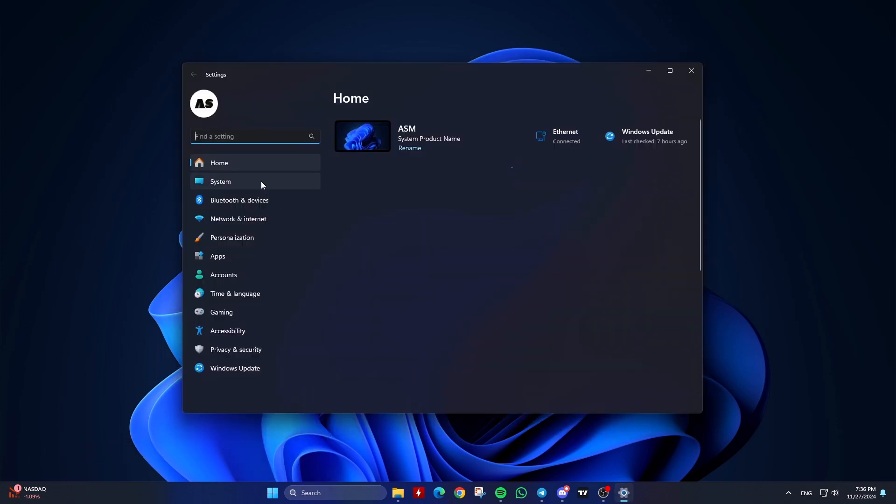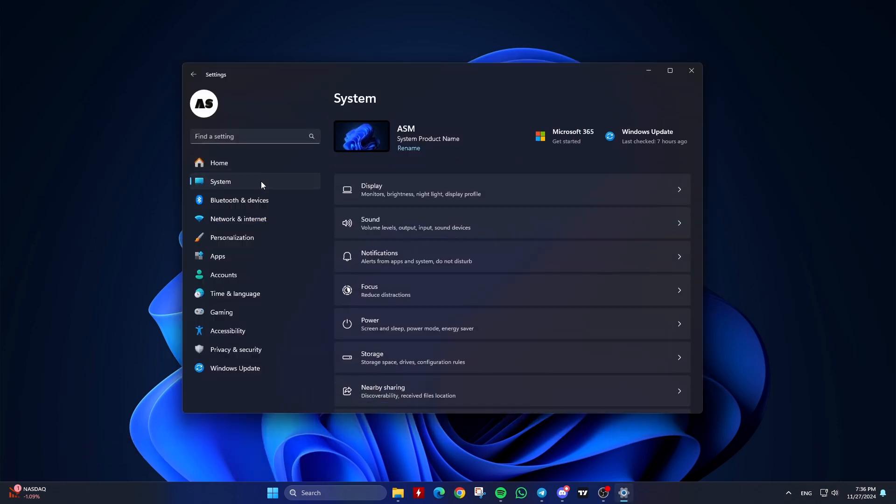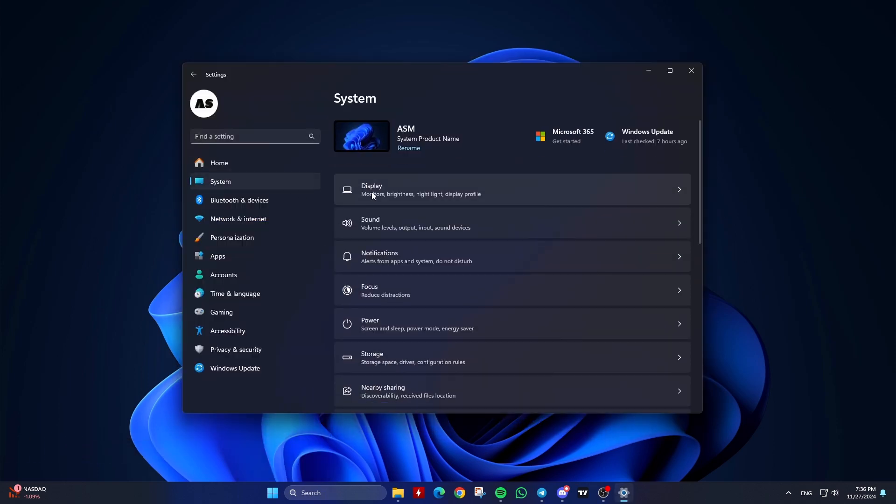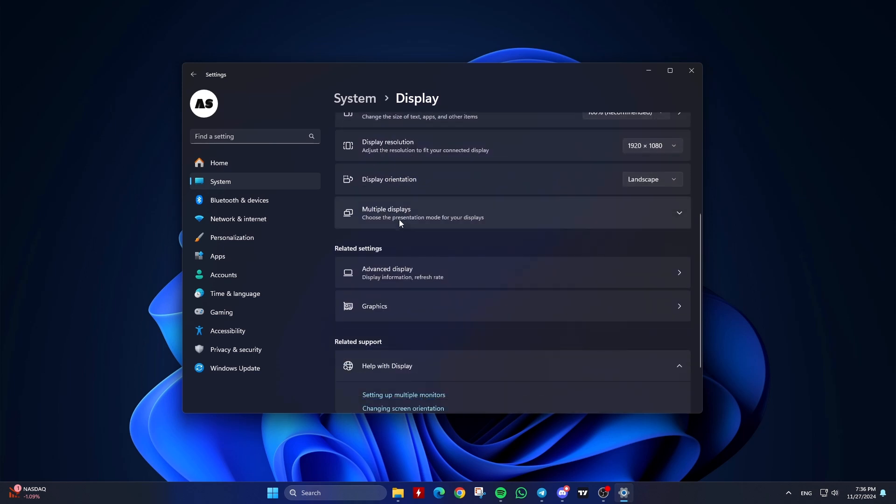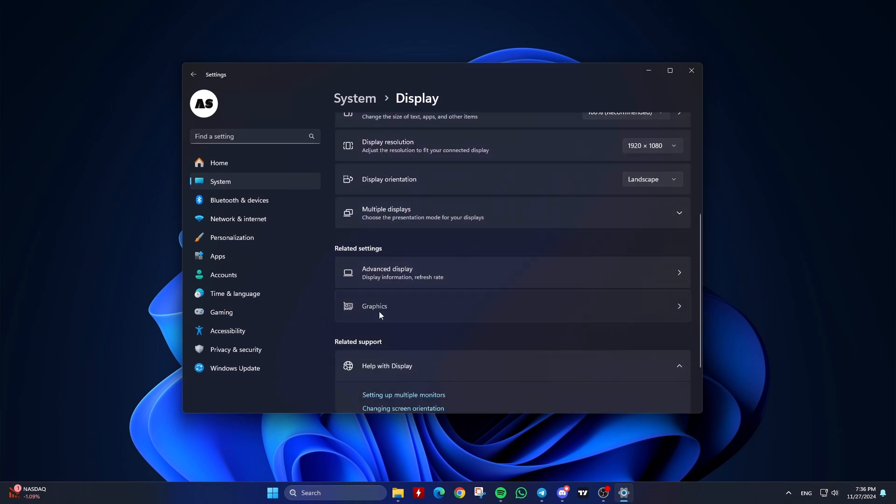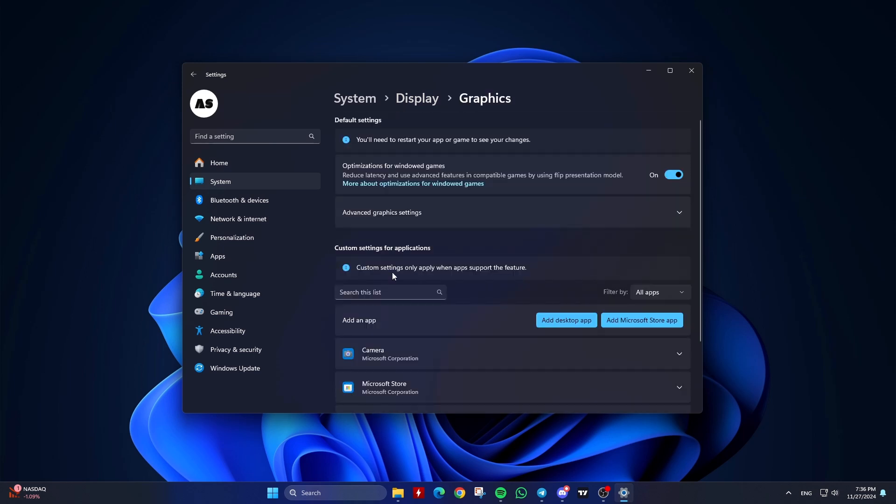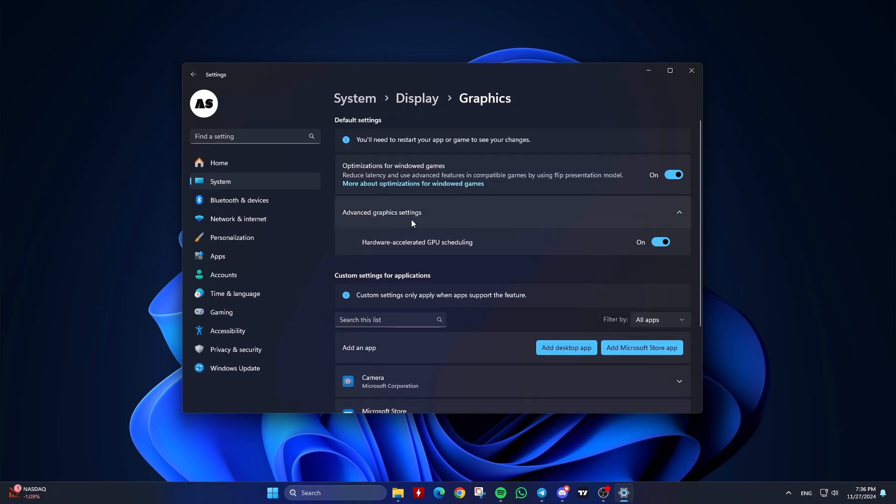Click on System in the sidebar. Click on Display in the main pane. Click on Graphics under Related Settings. Click on Advanced Graphics Settings. Turn on or off the switch next to Hardware Accelerated GPU Scheduling.